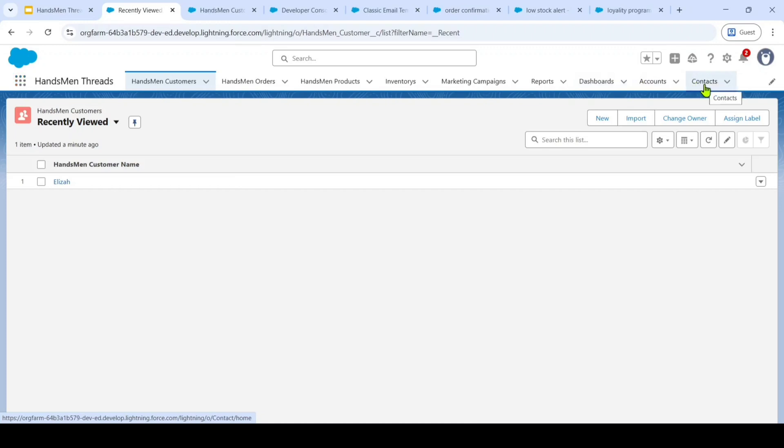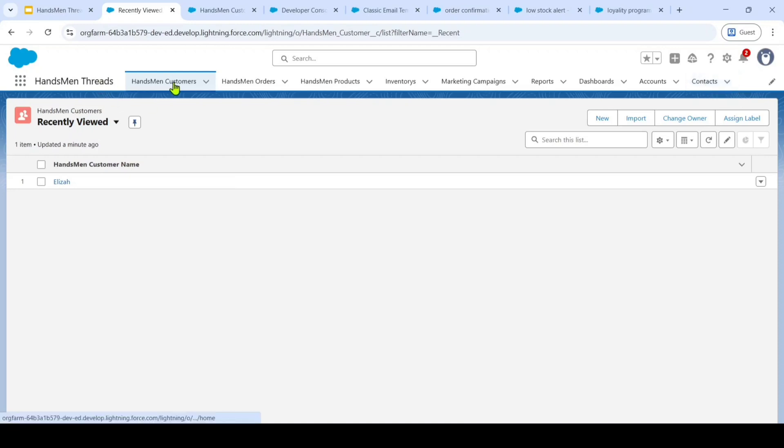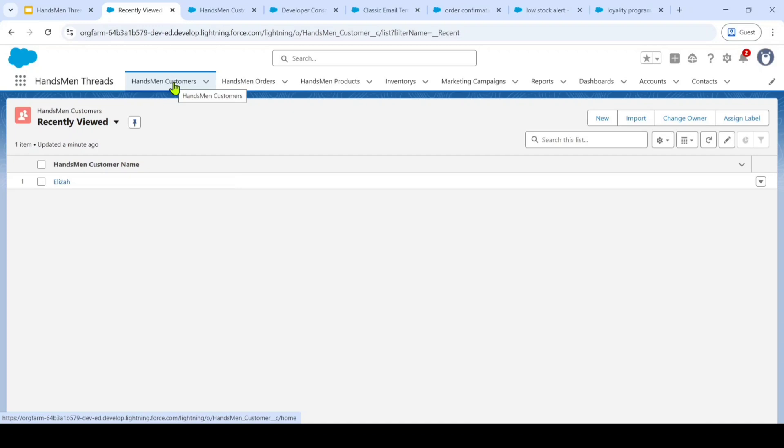Now, let's dive into the user interface and see how we managed our data. I will demonstrate the creation of records in our key objects. First, the Handsman customer object. I designed this to capture customer information. Let's create a new customer record.